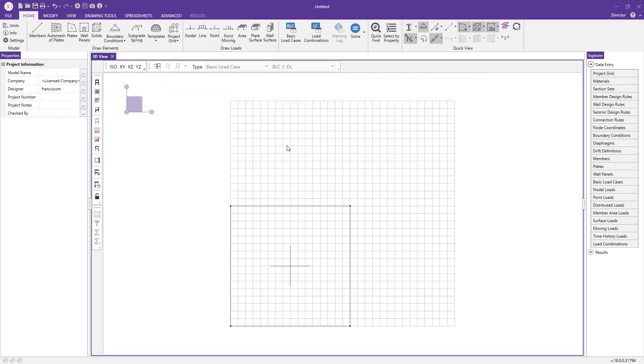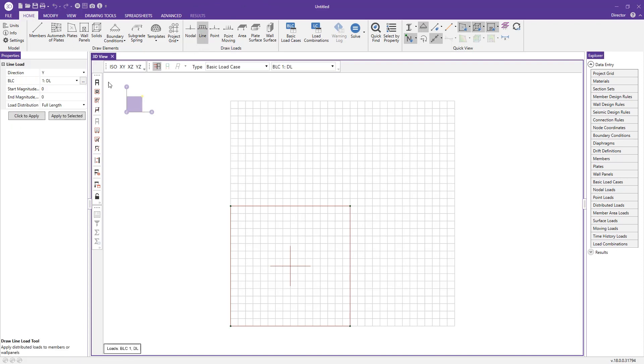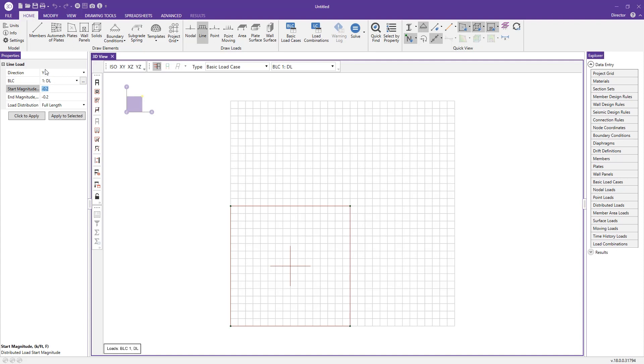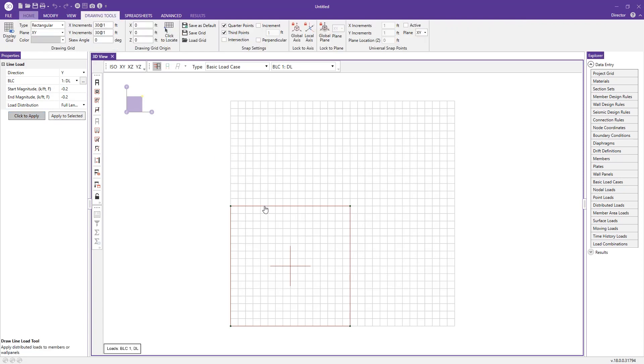Let's add some loads. I'll come to the draw loads section, press line load, and start with dead load. I'll choose negative 0.2 kip per foot and do the same thing for the N magnitude. You can see we have our units here in kips.